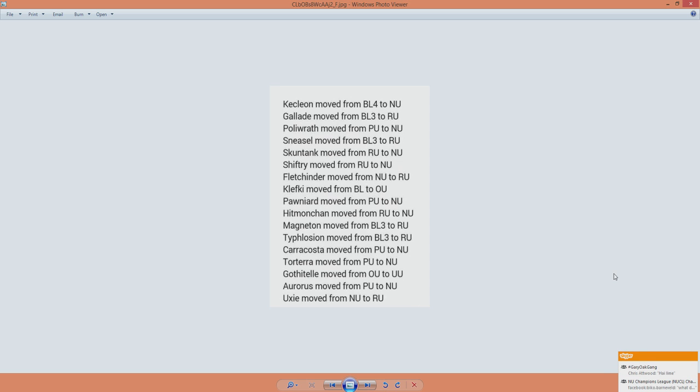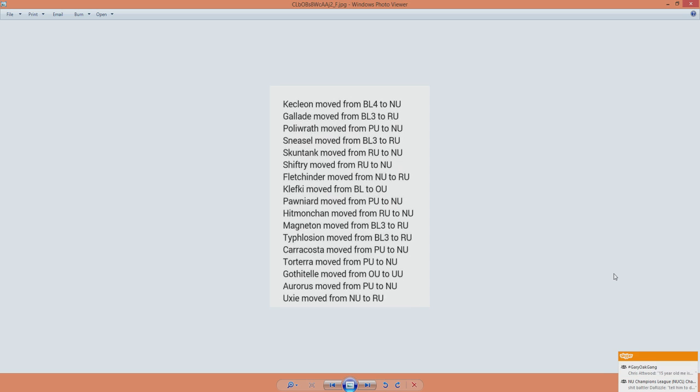Then we have Klefki, who got from BL to OU, so now it can drop again to UU if that were the case. But I think it's too strong for UU still. It's good that it did move up. It's important for the Pokemon itself. Klefki is super powerful, not by strength but by bulk.